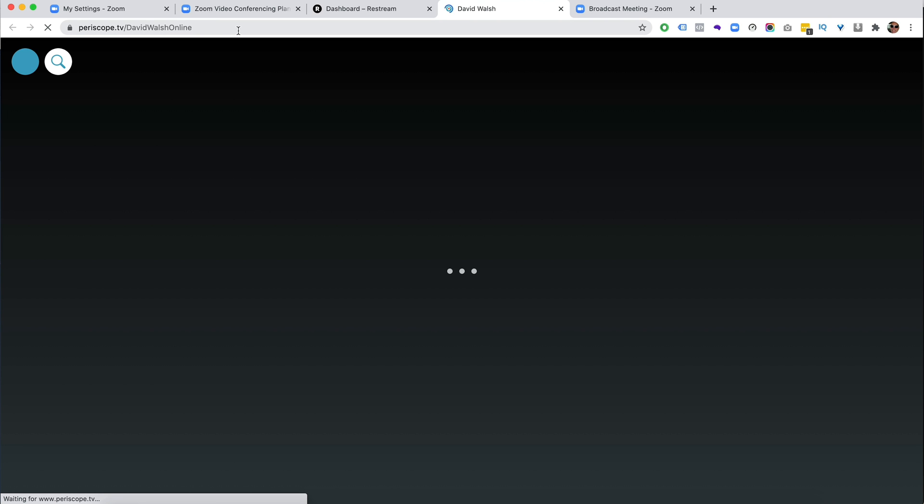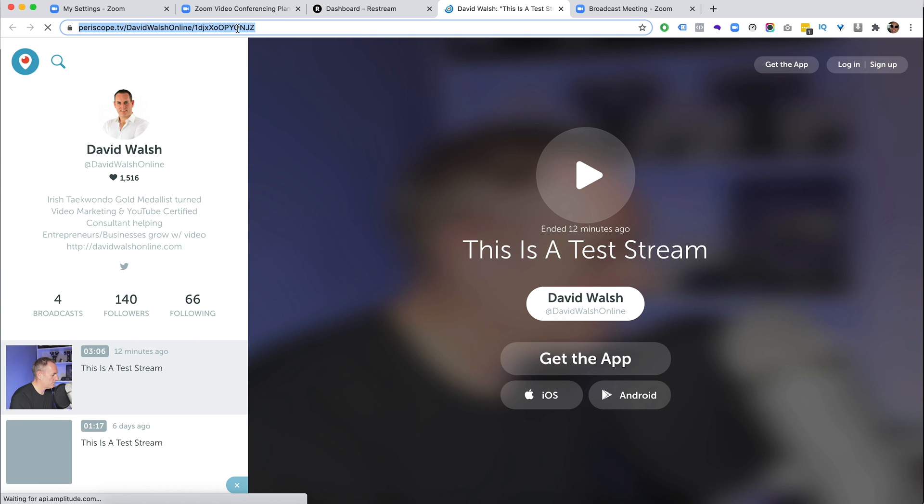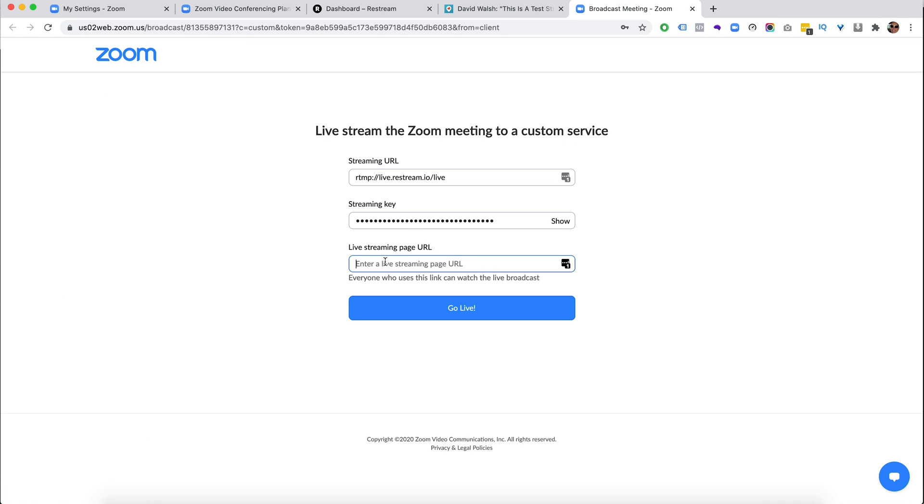I'm just going to take my Periscope account here. So if I click on that, then it will give me the URL here. So I'm just going to take this and then pop that information in there. And again,